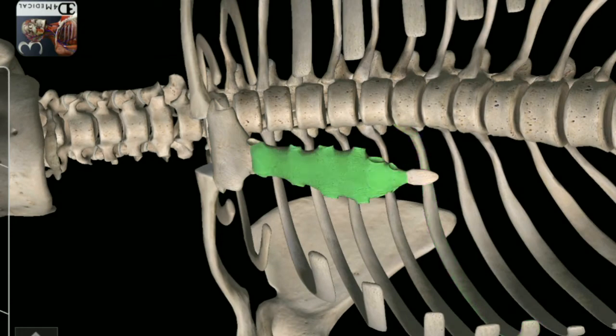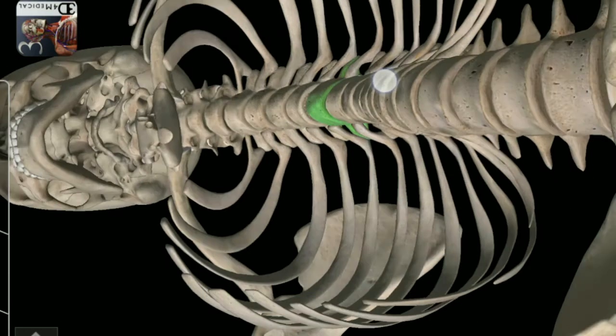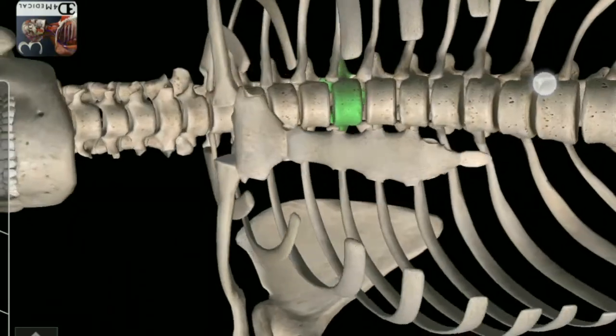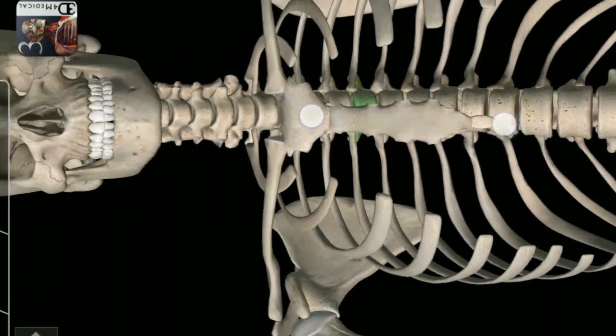7th Rib. Body of Sternum. 5th Thoracic Vertebra.